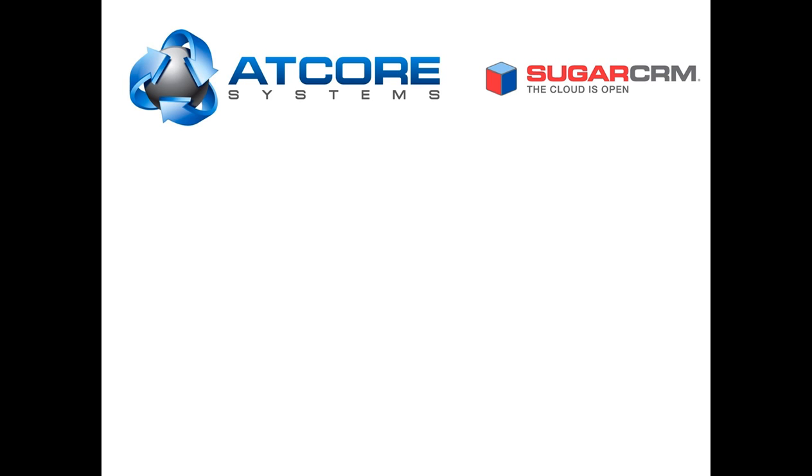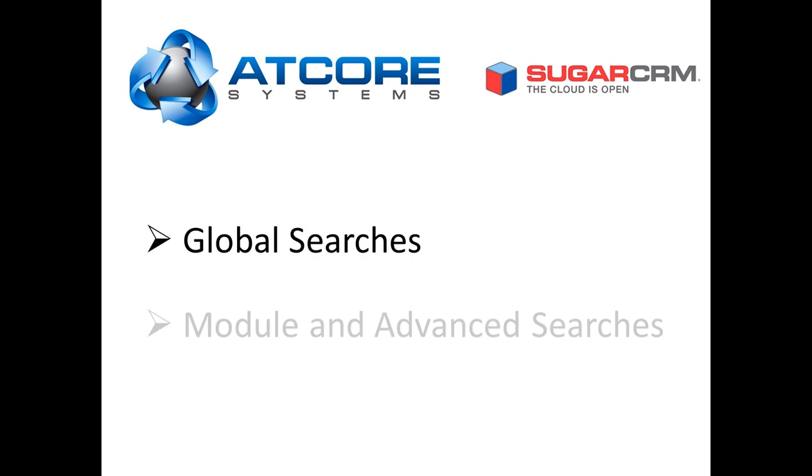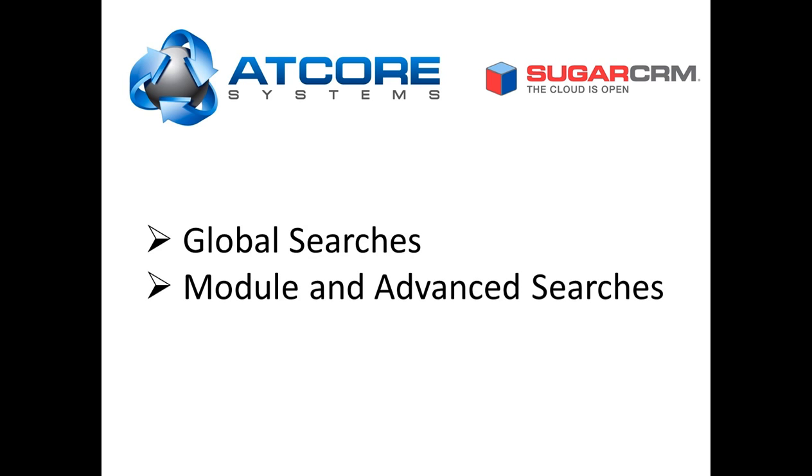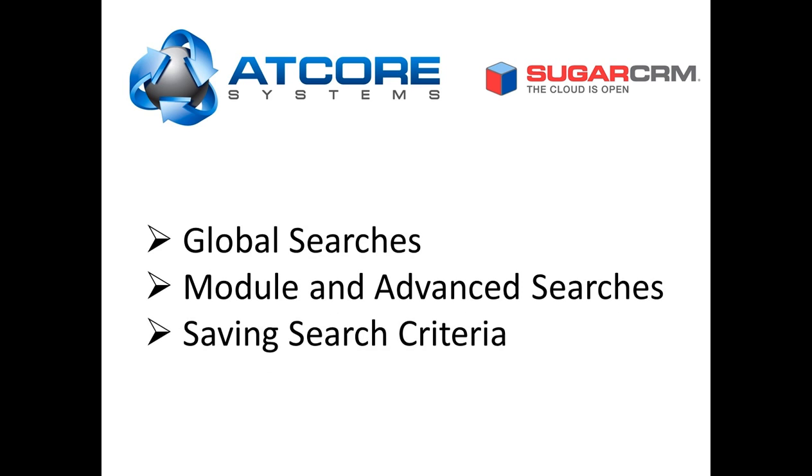First, we will focus on the global search function and how this scans through all of your SugarCRM data. Next, we will be searching within a specific module and using that module's advanced search functions to narrow down your results. To finish off the tutorial, we will have a look at saving those searches to save time in the future.